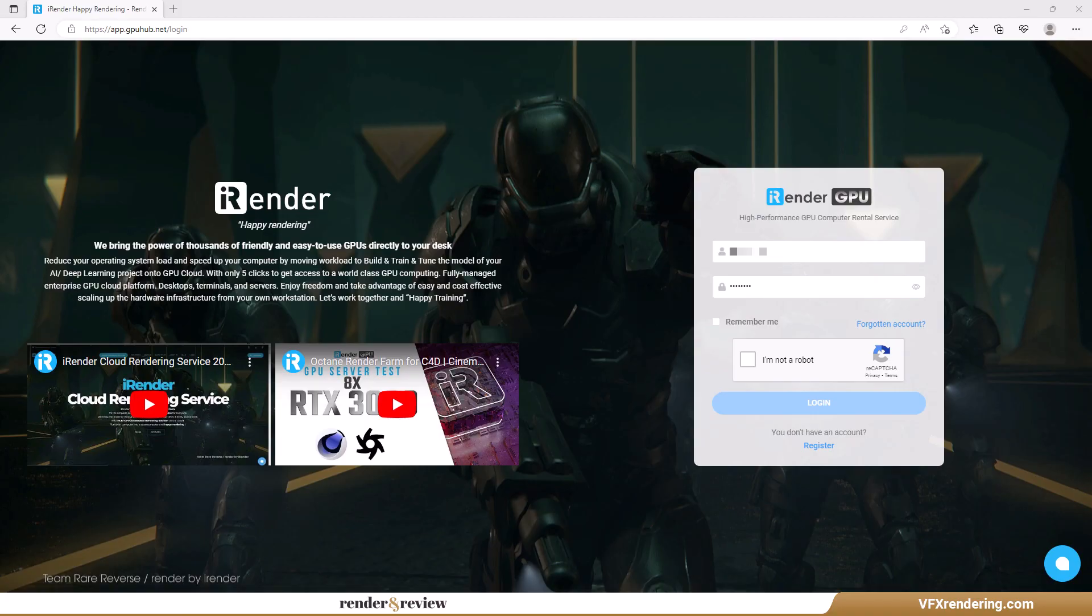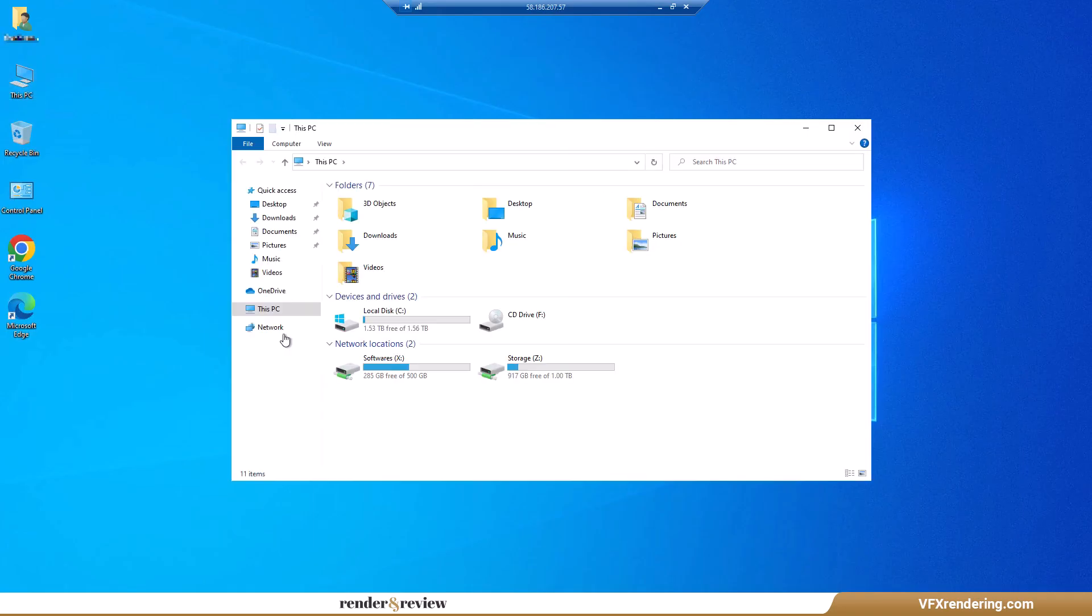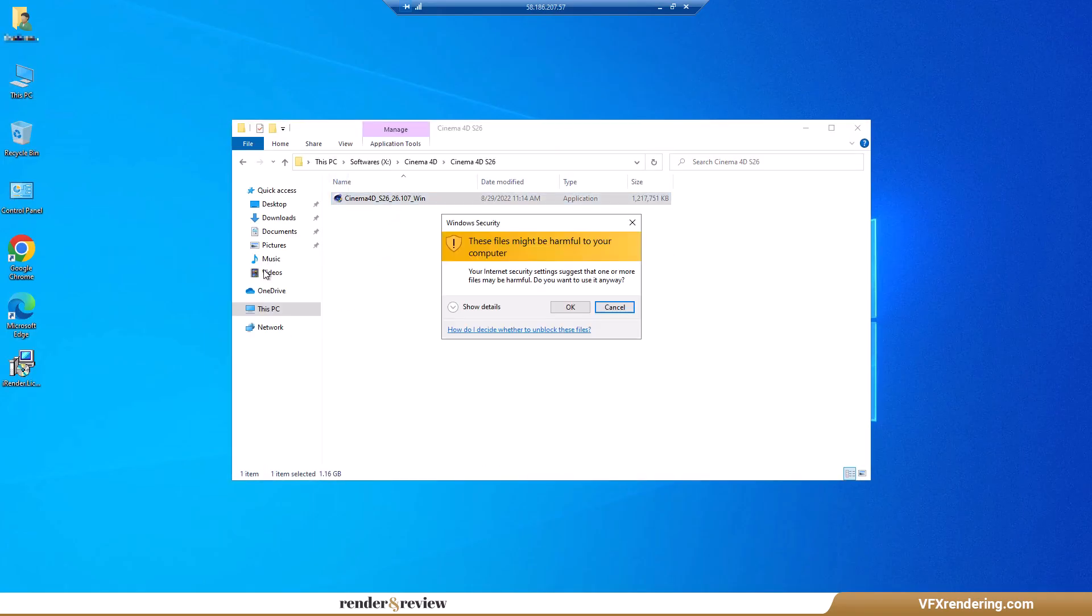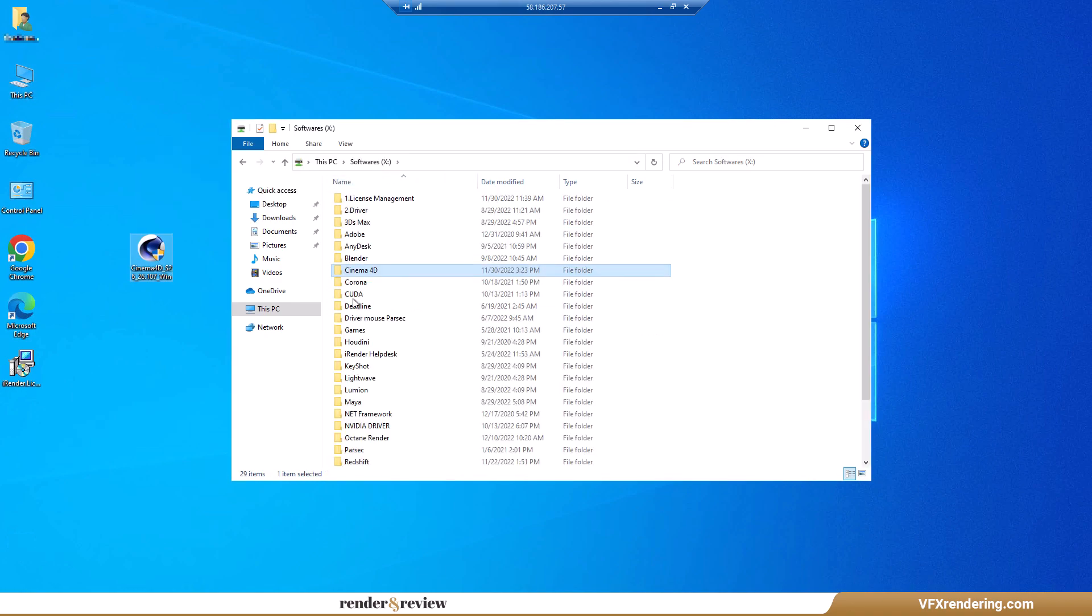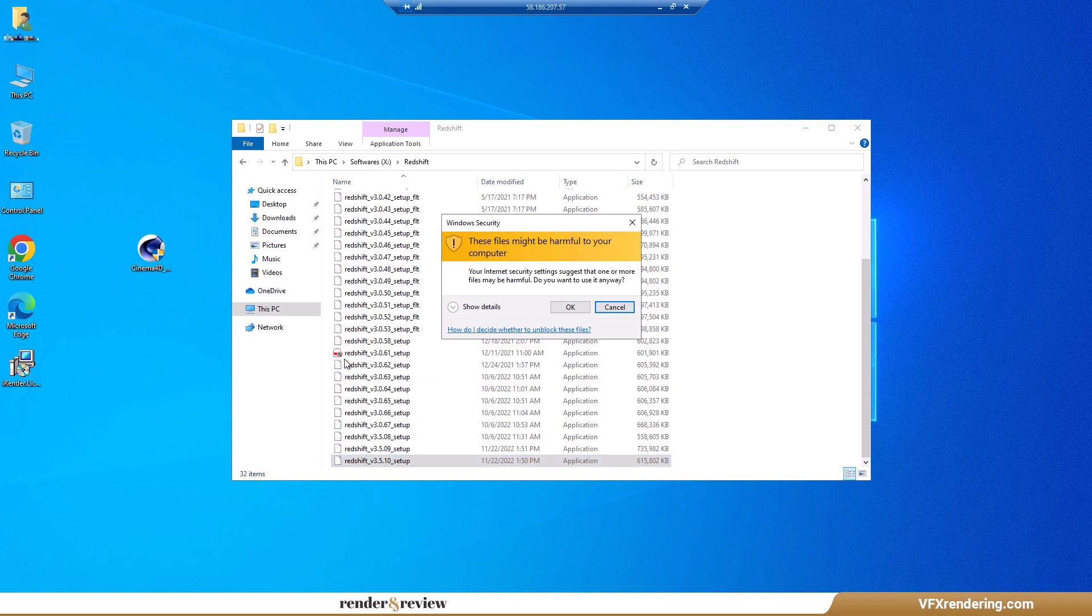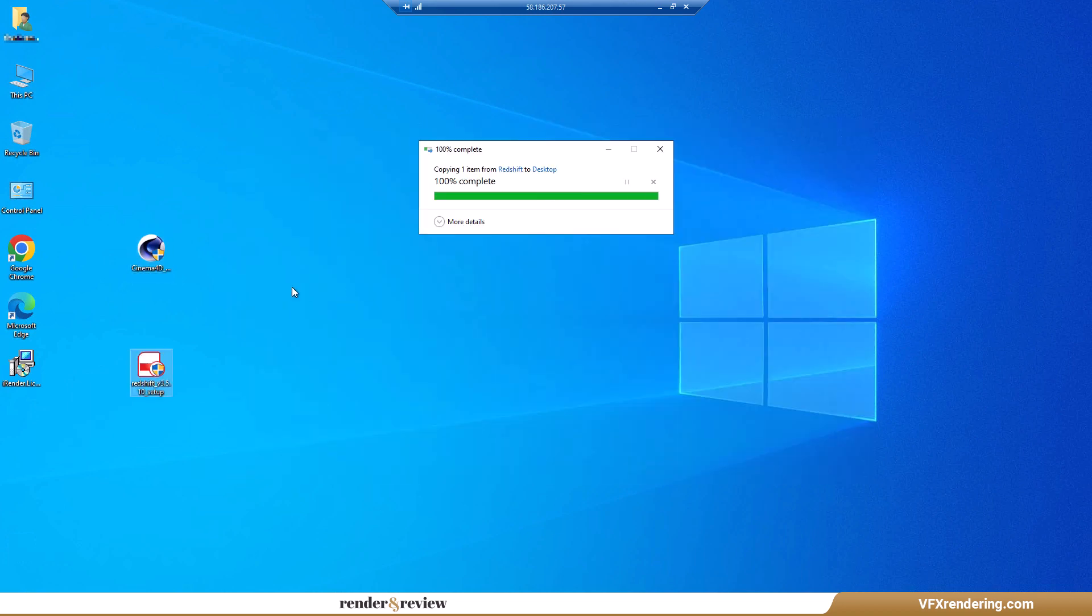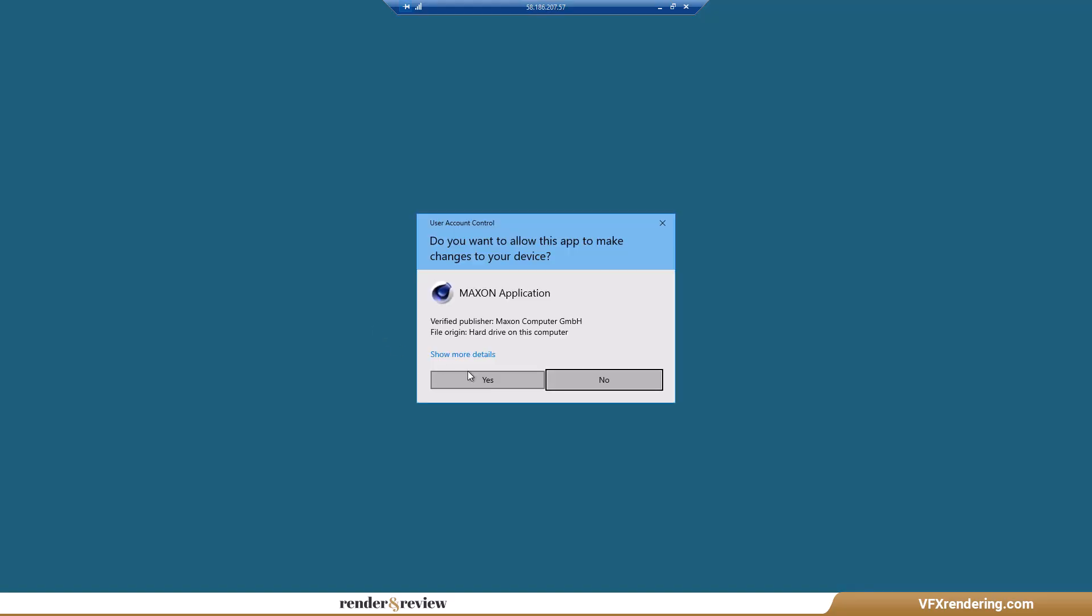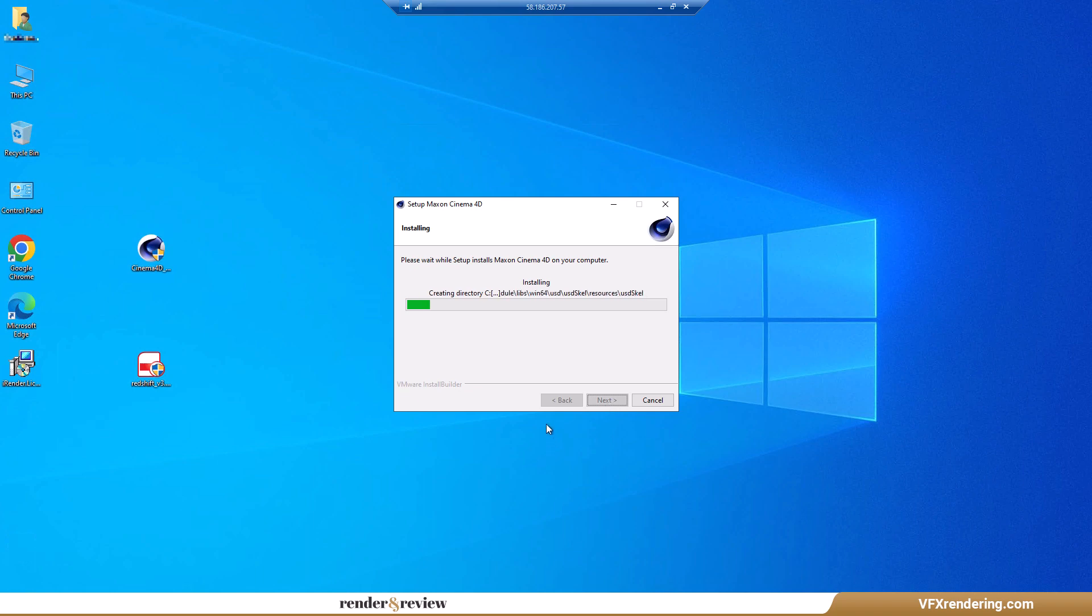Next we come to iRender Farm. iRender is quite different from the four other render farms in this video. You will rent their powerful servers and work directly on them via remote desktop. To put it simply, you have a second workstation, so you will need to install the software and use your own licenses. It takes us more than 10 minutes to install C4D Redshift for the first time.